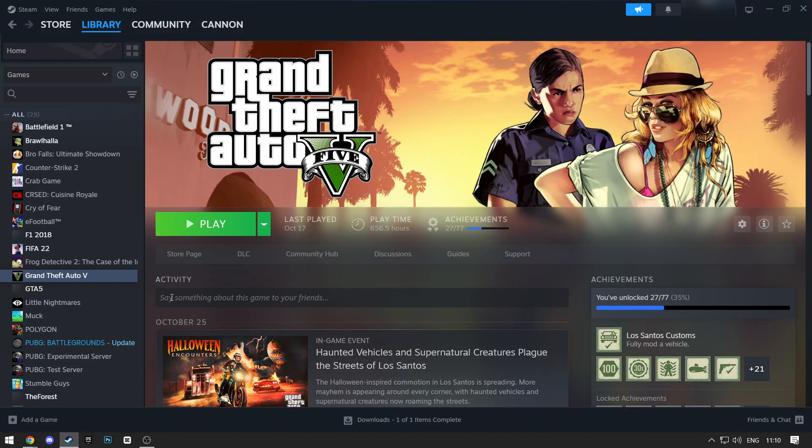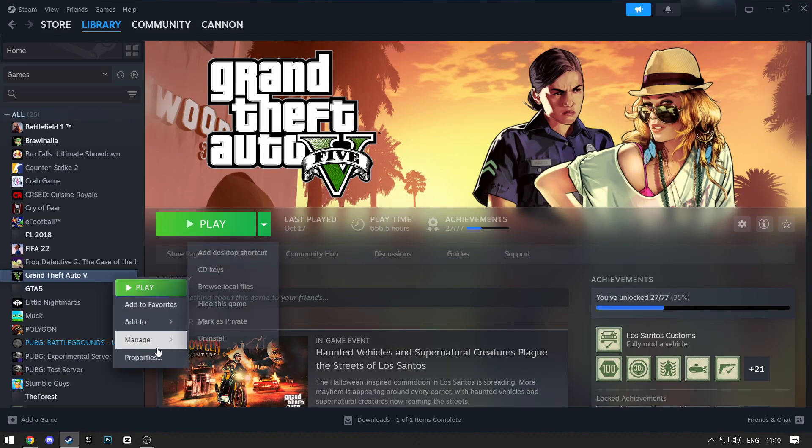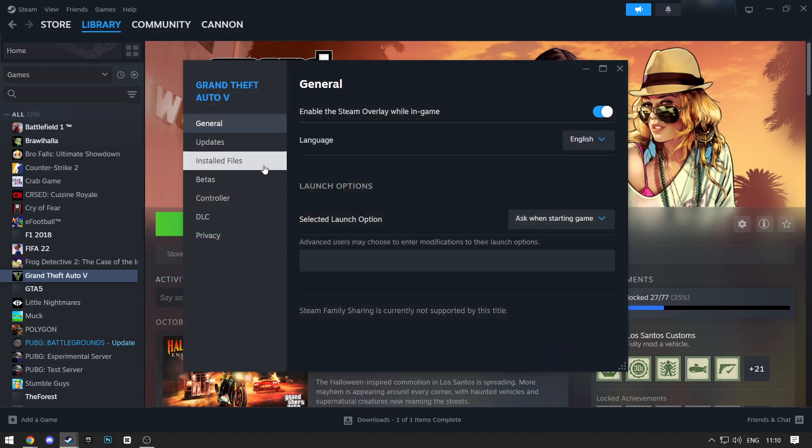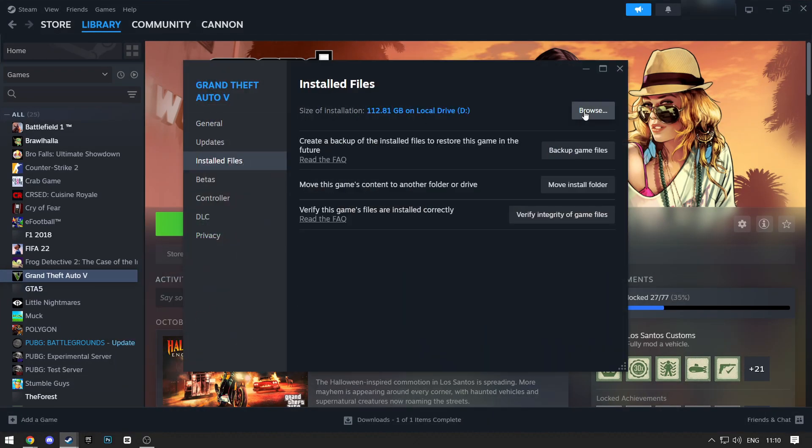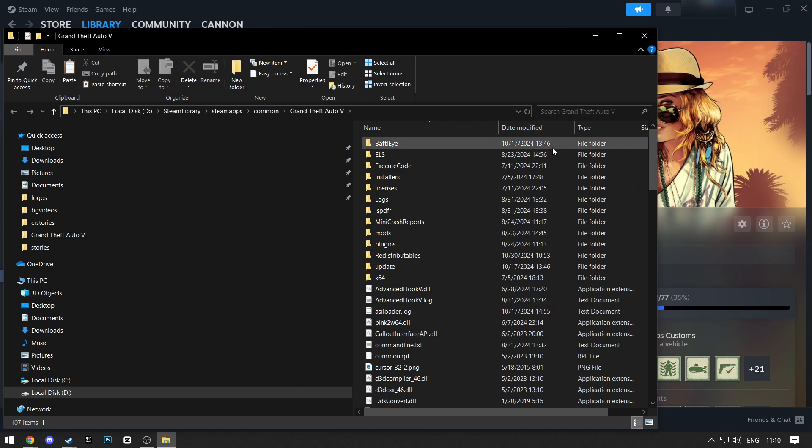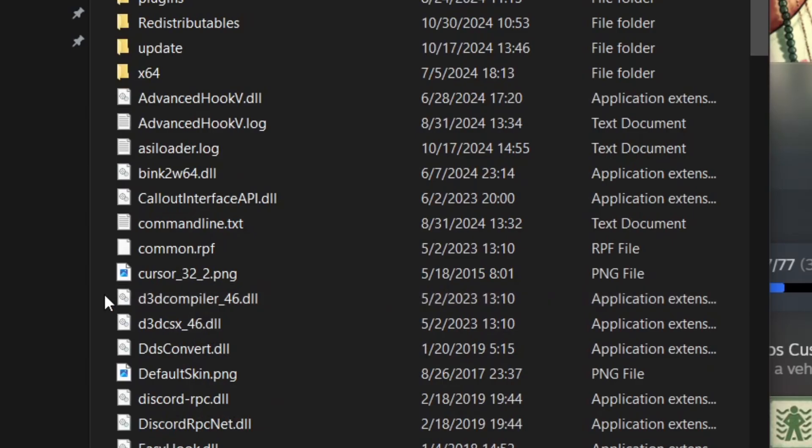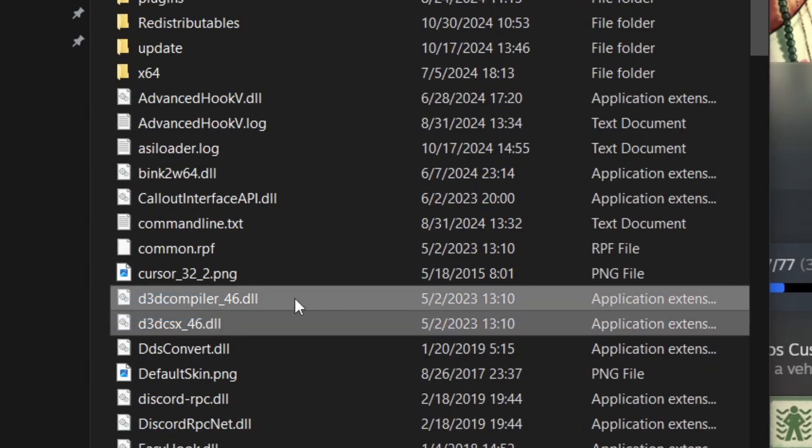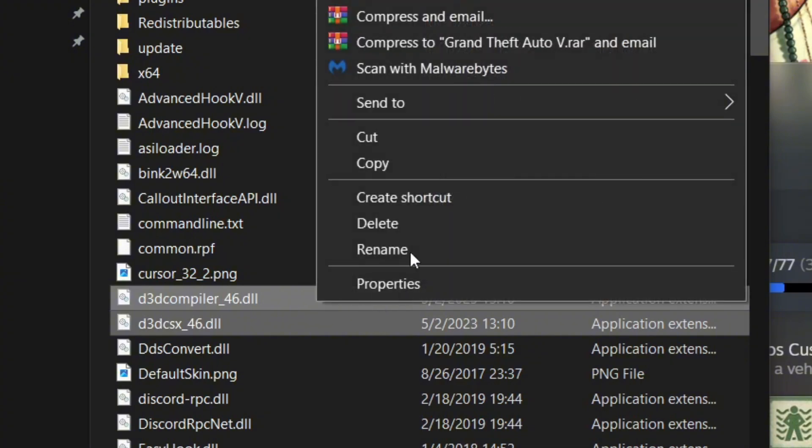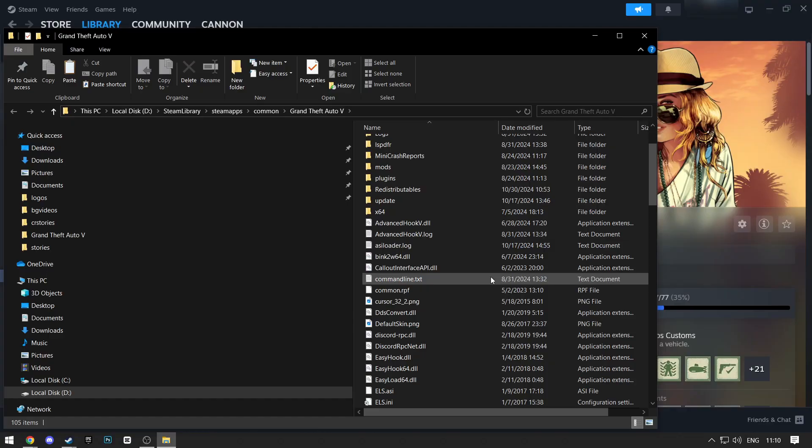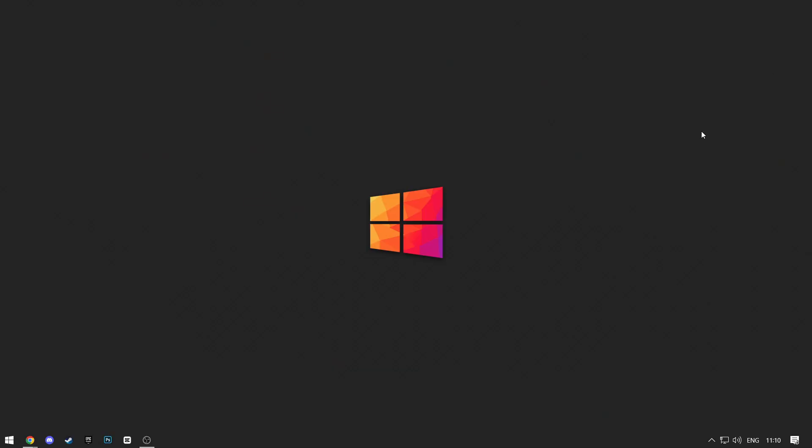First, open the download location of your GTA 5. Mine is on Steam, so I'll do it through Steam. When you open the GTA 5 directory, find these two files and delete them. Then exit out of this and try opening the game.